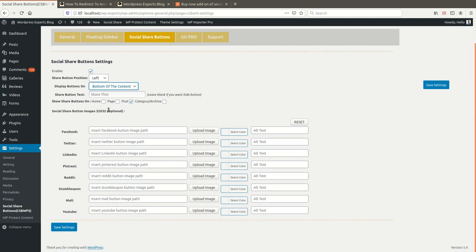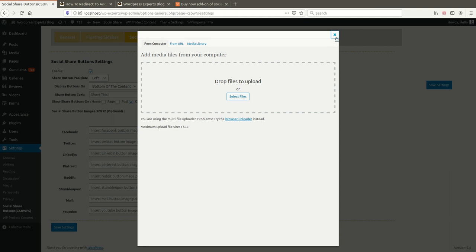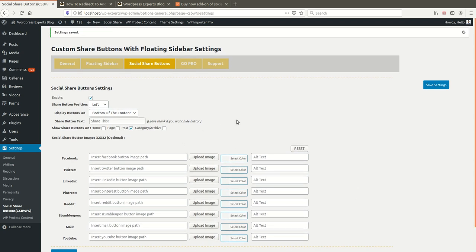You can also enable for the home page. In the social share button settings, there is the same option to define custom icons: select an image, define the background color, and define the alt text for the image icon. That's it — this is a very easy and lightweight plugin. It will help you grow traffic on your site without affecting your site speed.